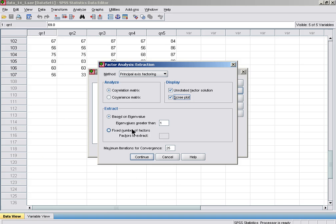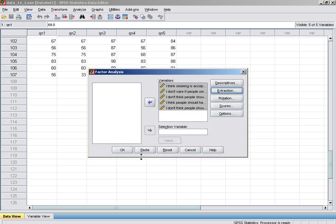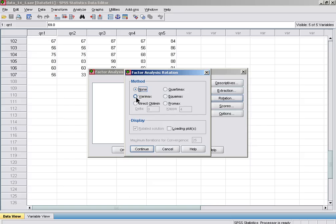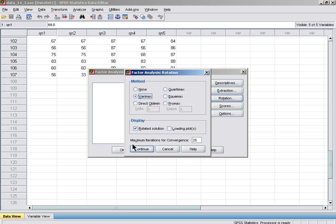At this stage, maybe later on I'll come back and fix the number of factors. For Rotation, I could go for Varimax or Oblimin. I might anticipate that there are some independent factors that we're looking for, so we'll try Varimax.